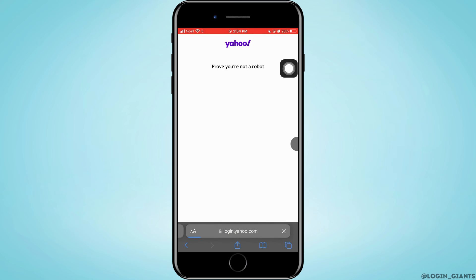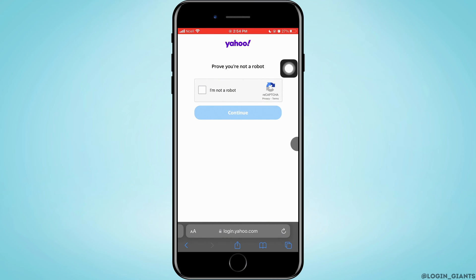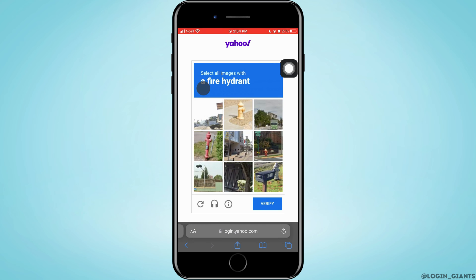Then tap on next. To prove you're not a robot, you want to tap on the box-like icon there to put a tick mark, and then tap on continue.